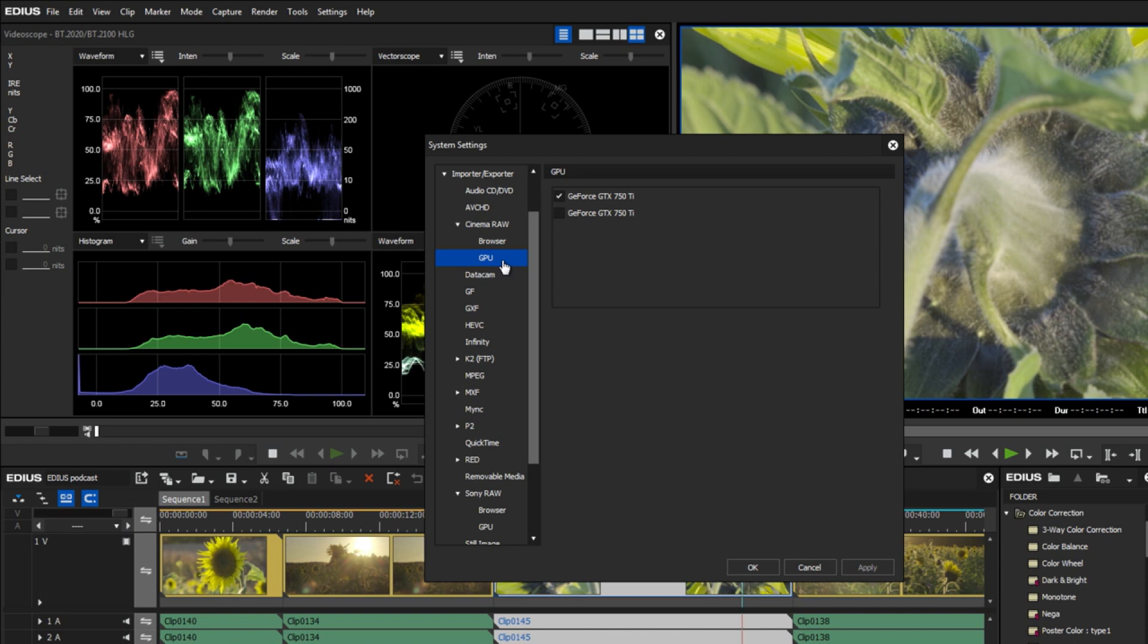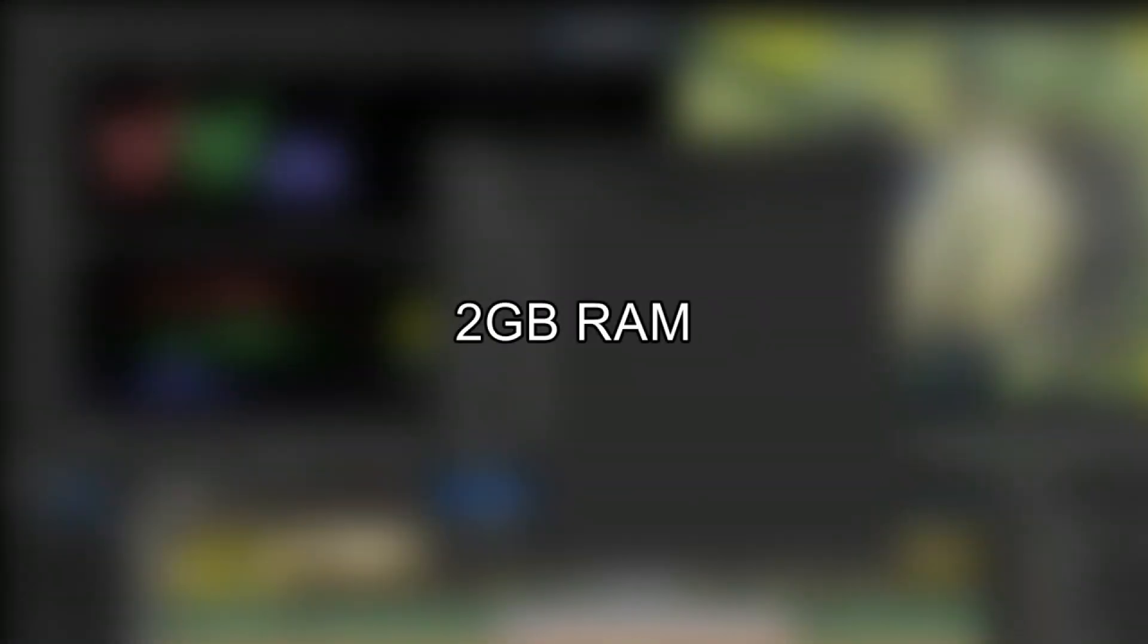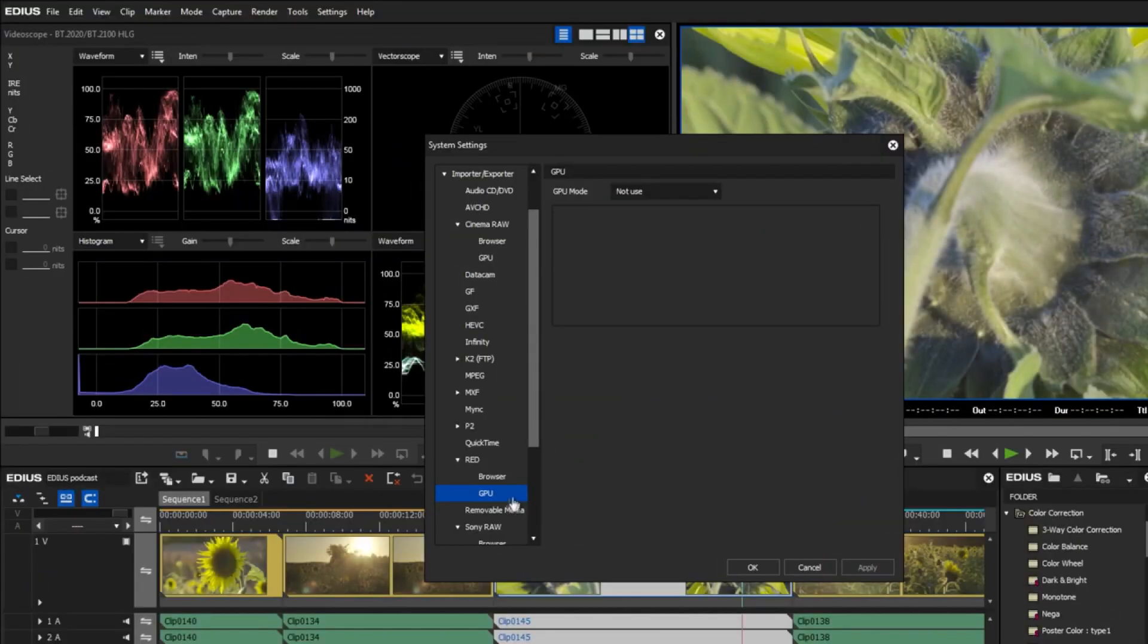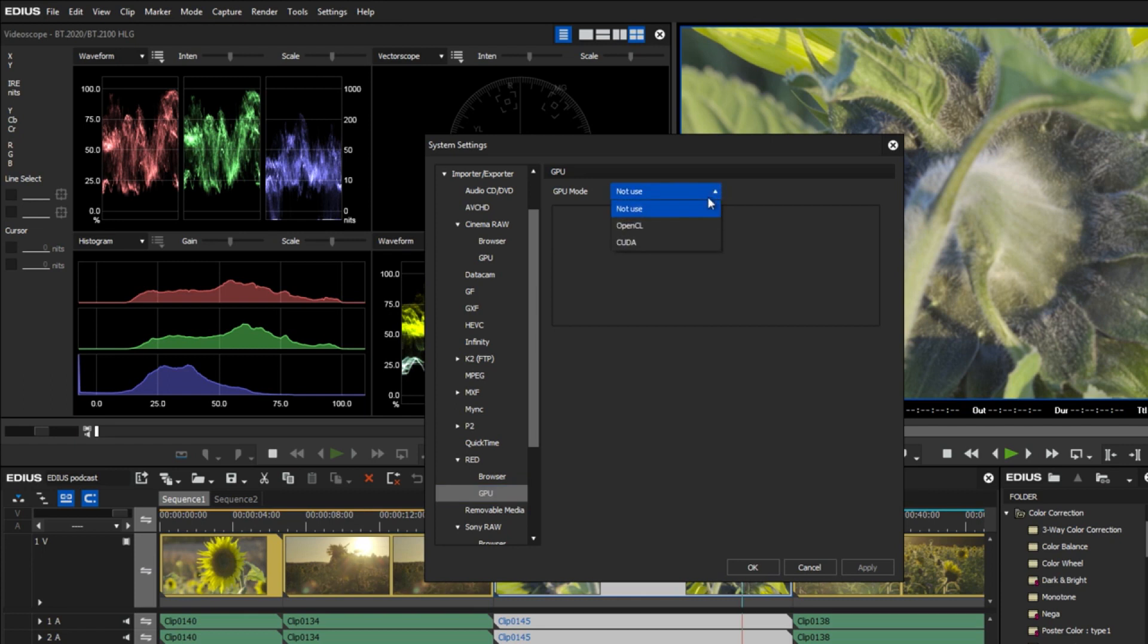As of EDIUS 9.30, there is now also full GPU acceleration for Red raw. The minimum requirements for the graphics card are 2GB of RAM and OpenCL 1.1 or CUDA 6.5 support.